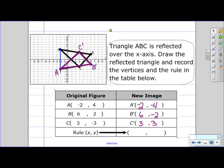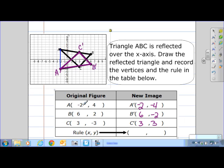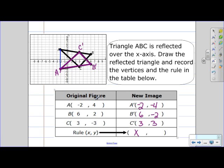Now for the rule. If we look at the x location, it's actually the same — so it's just x. But when I look at the y, I have positive 4 and on the new image it's negative 4; positive 2, negative 2 — so it's going to be the opposite of the y location.